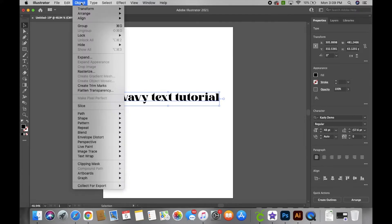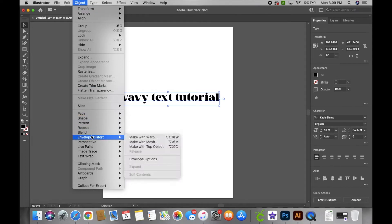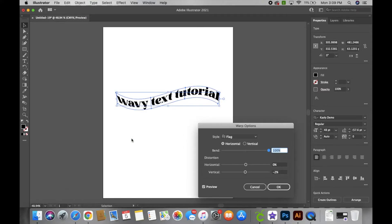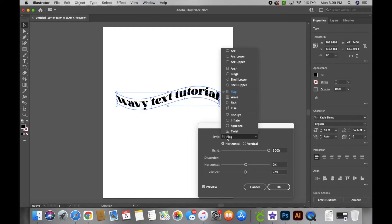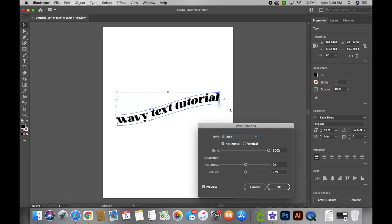Now you're gonna click on the object tab, scroll down to envelope distort and you're gonna click on make with warp. I use this a lot so it was automatically on the one that I like to use which is